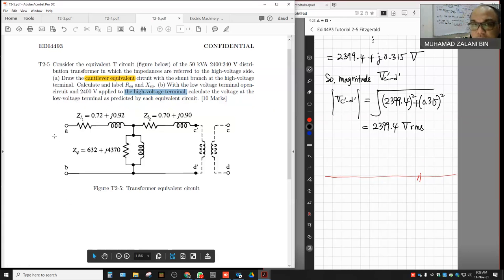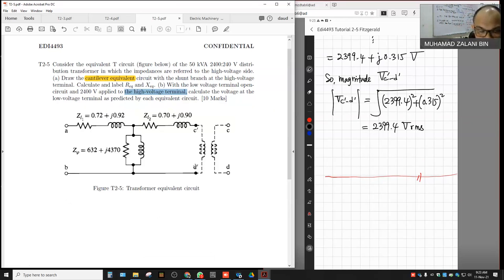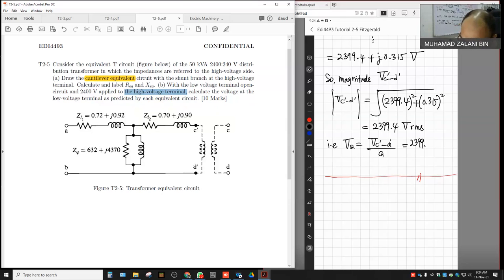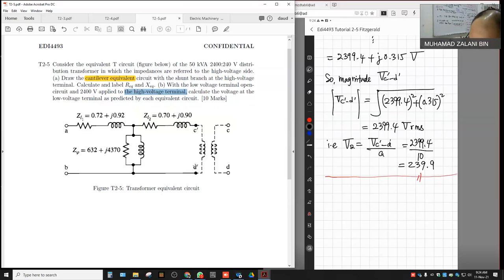So V_C'D' is 2399 — close to 2400 volts. Therefore, using the turns ratio formula, V2 = V_C'D' divided by A (which is 10, since 2400/240 = 10), giving V2 = 239.94 volts RMS.